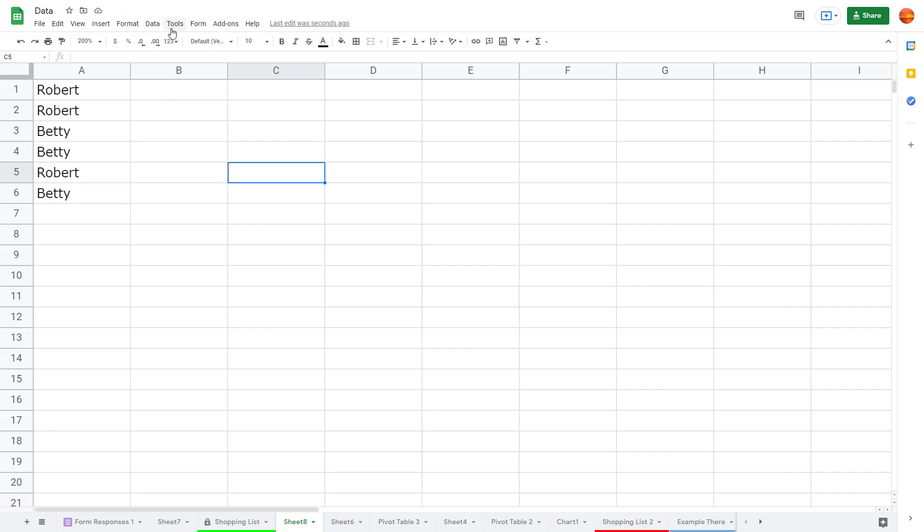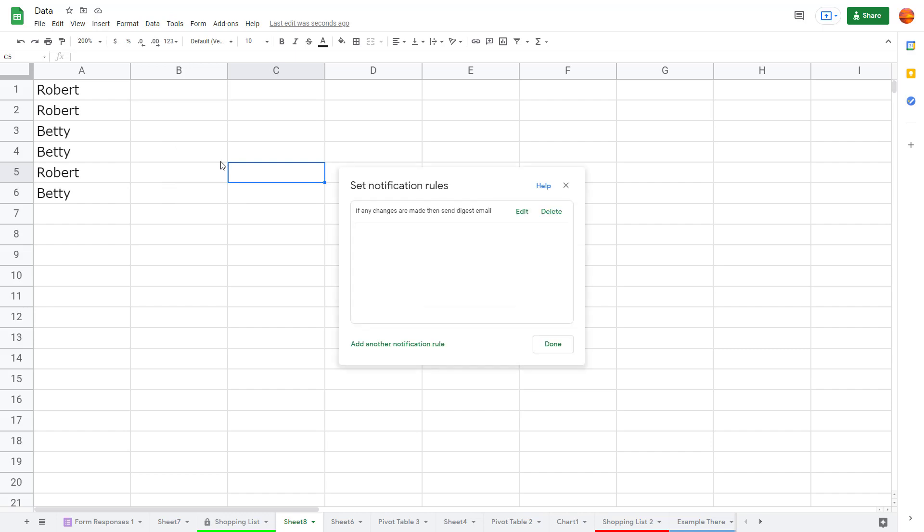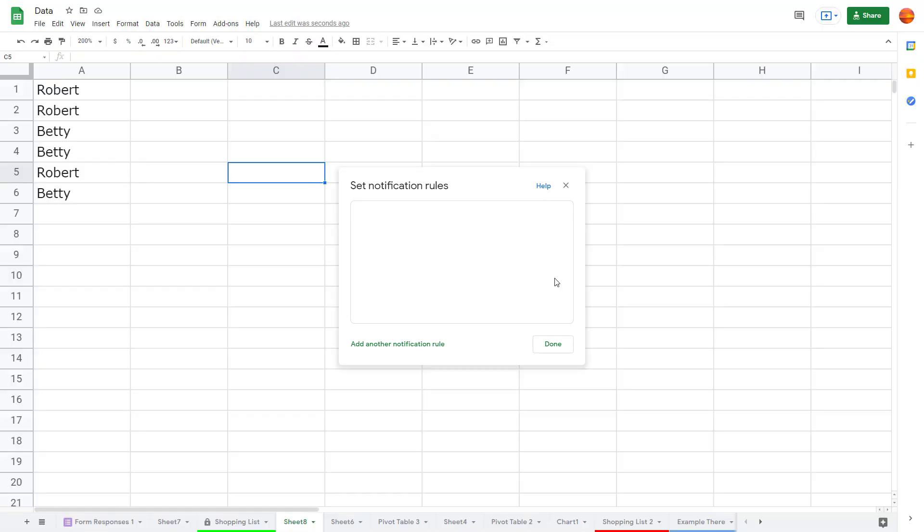To enable or disable it, you can go to Tools and you can go to notification rules right here. There's the notification rule that I have right here. Let me just delete it, and now you don't have any notification rules.